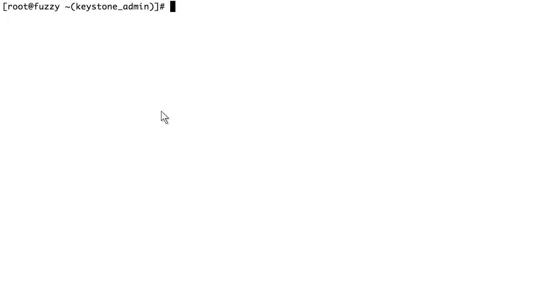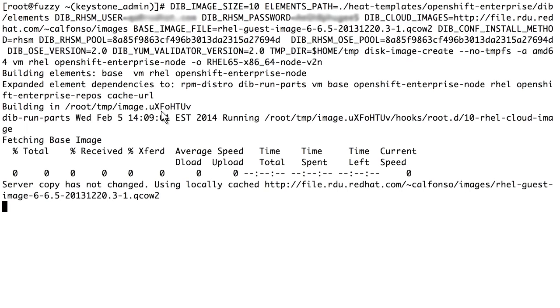Using the command line tool Disk Image Builder, you can easily modify an OpenShift disk image.